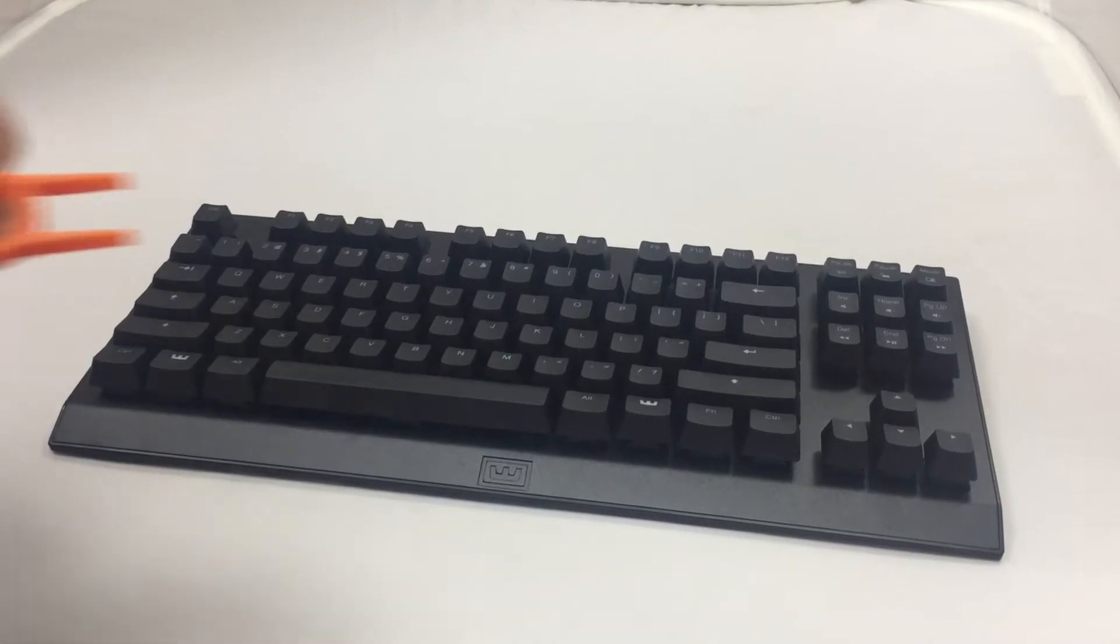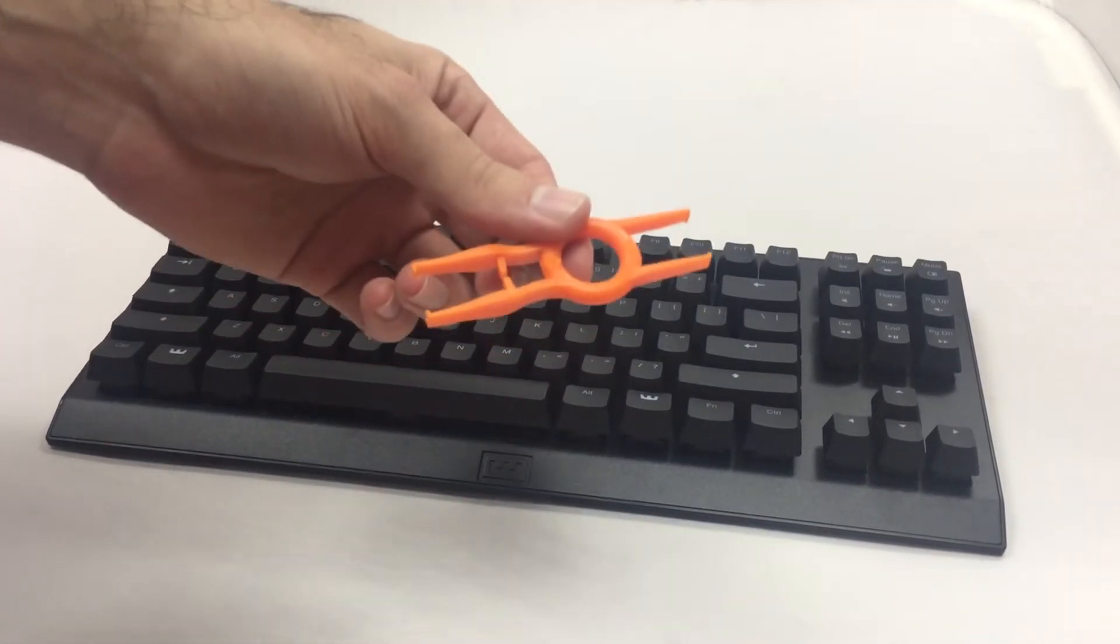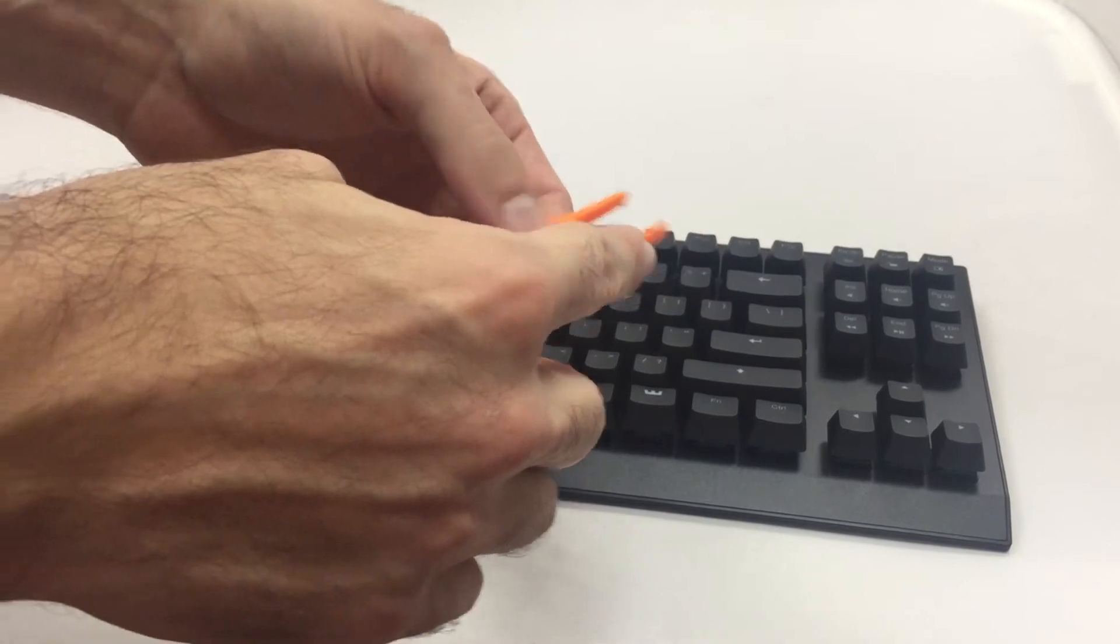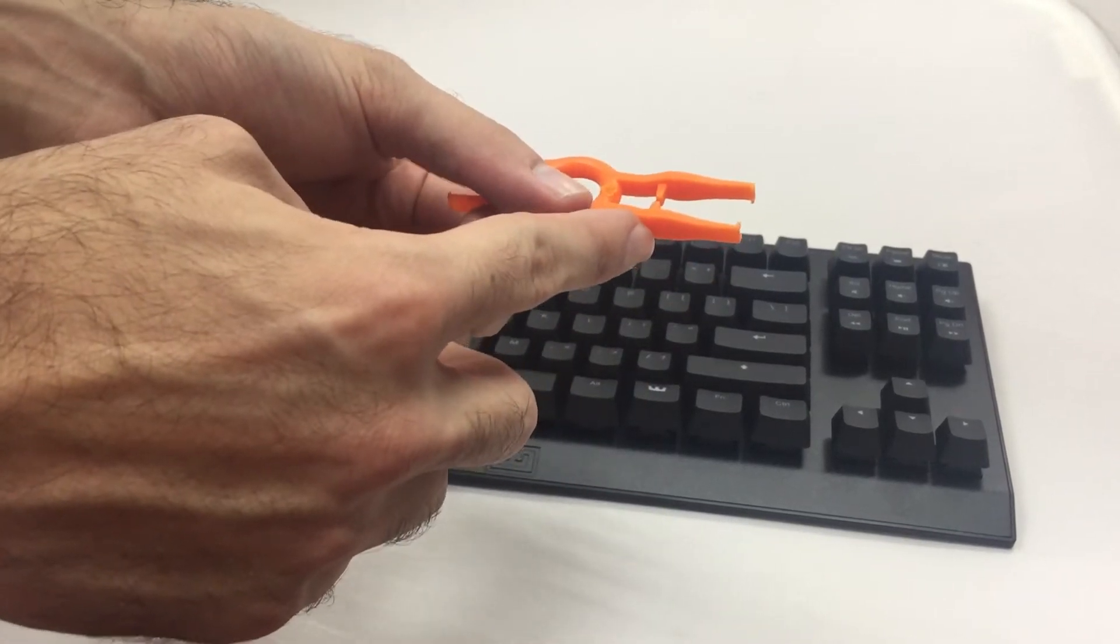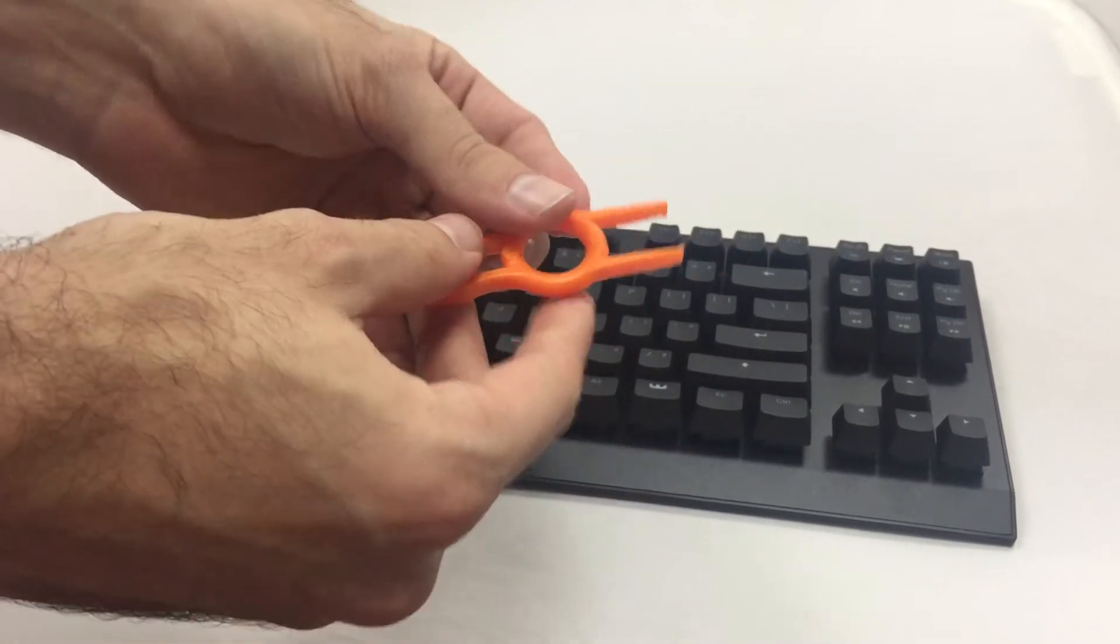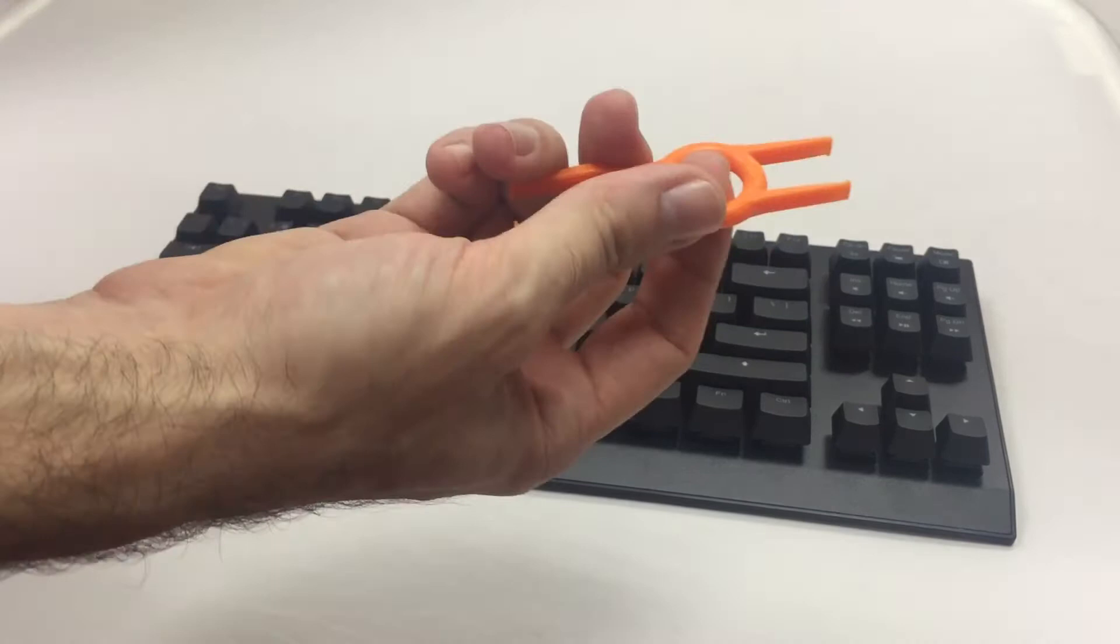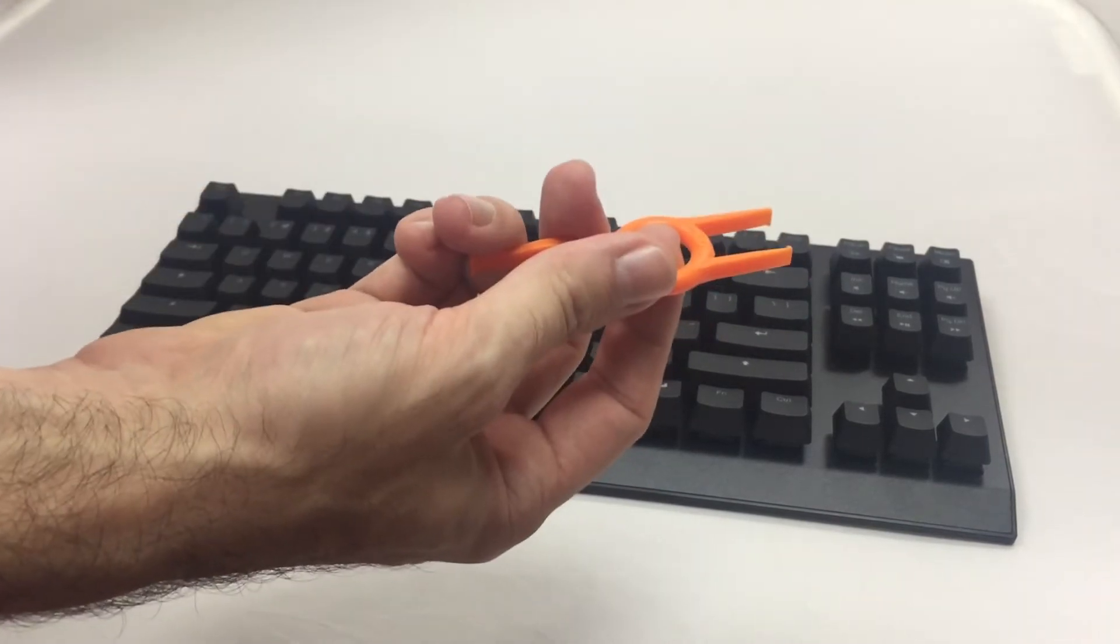To start with, the puller has two sides. This is the keycap puller side, this is the switch puller side. In this case we want to use the keycap puller side. So you hold the puller in this way.